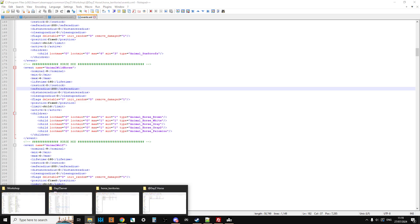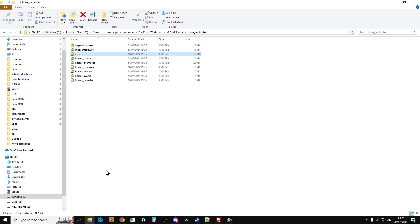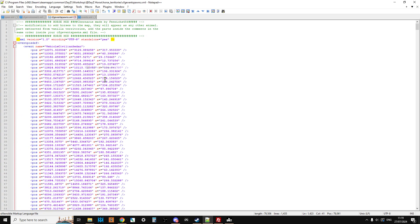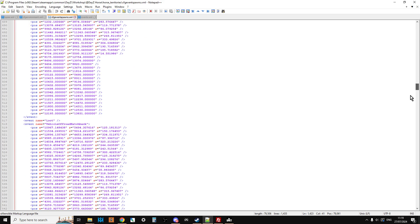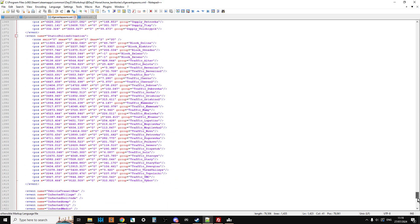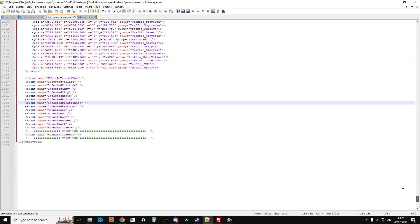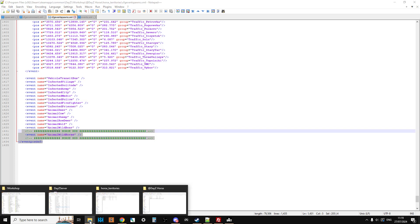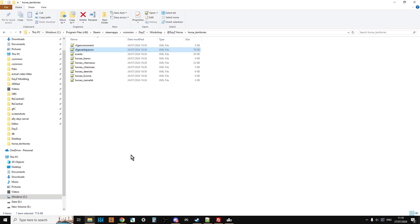And then we'll also look at the CFG event spawns, so if we edit that with Notepad, we'll just have a look at that. So the CFG event spawns, animal events aren't controlled by the CFG event spawns, but you do need to have an entry about the event down at the bottom. So that's the bit we're going to use there when we get to that bit.